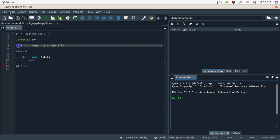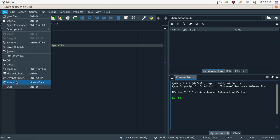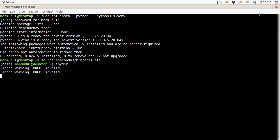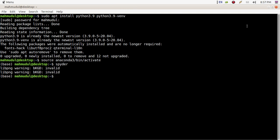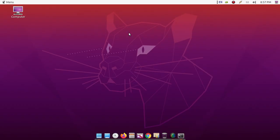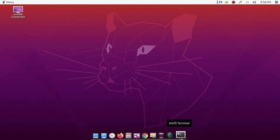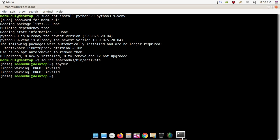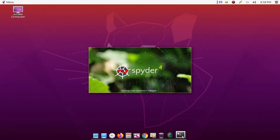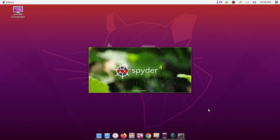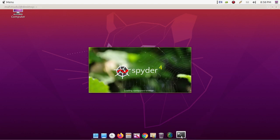Click Apply, then OK. You will see Python 3.9.0 is now the default Python interpreter. You have to restart Spyder IDE to apply the changes.